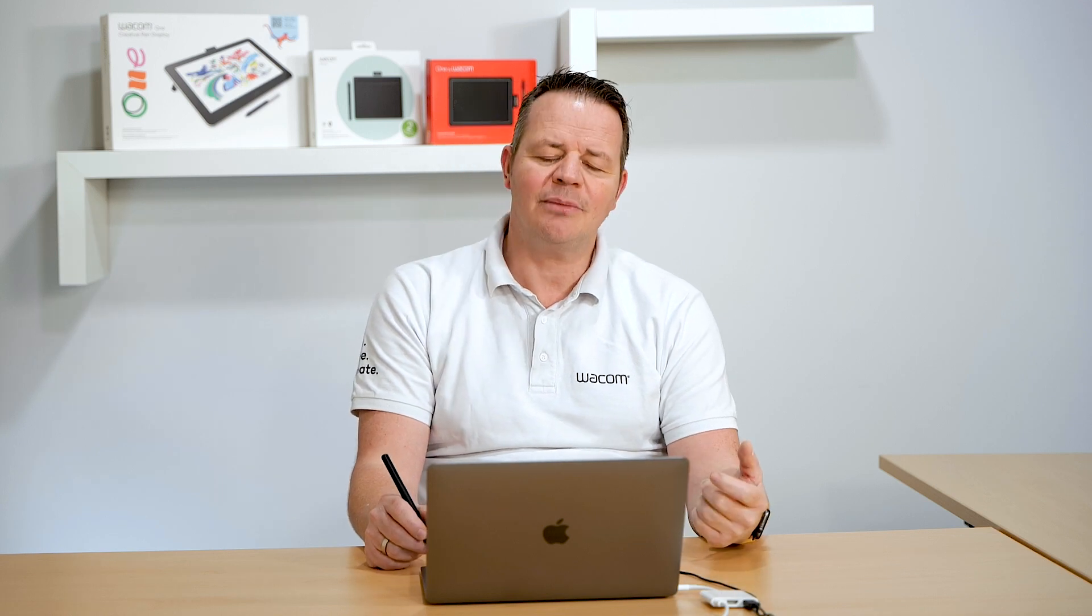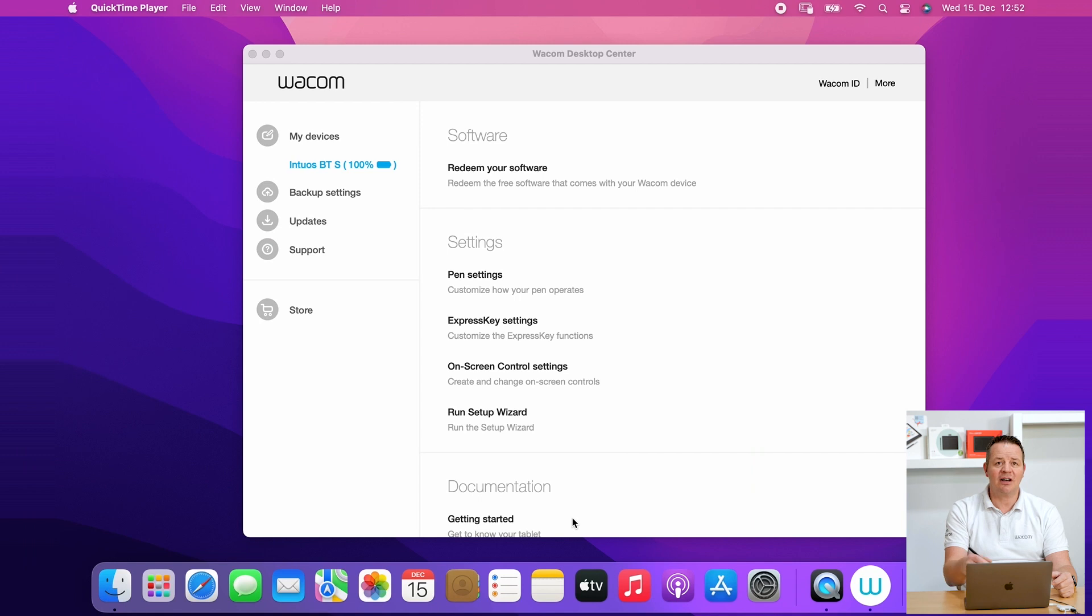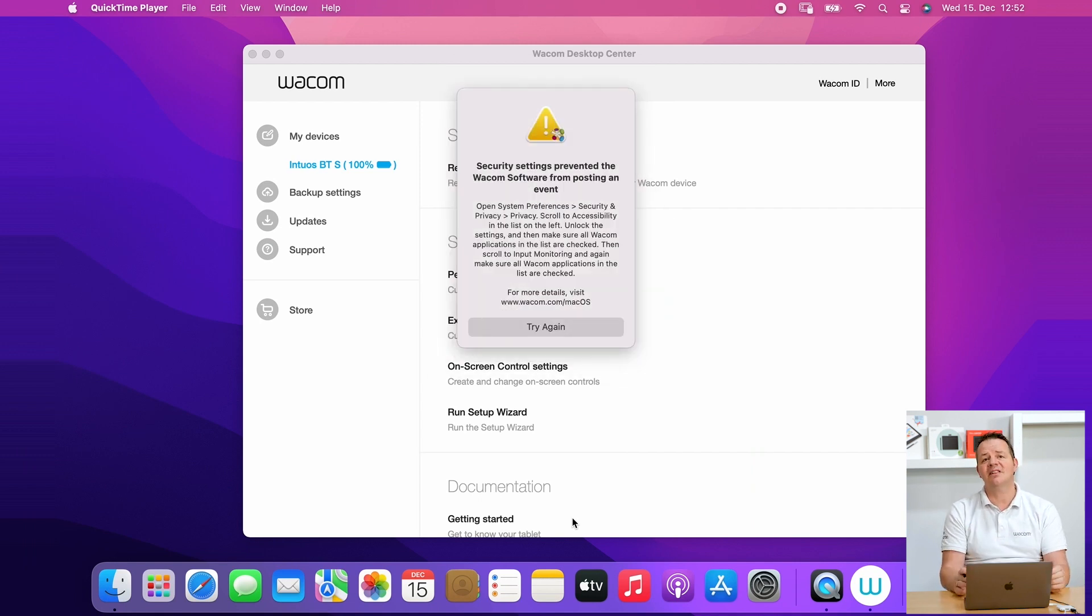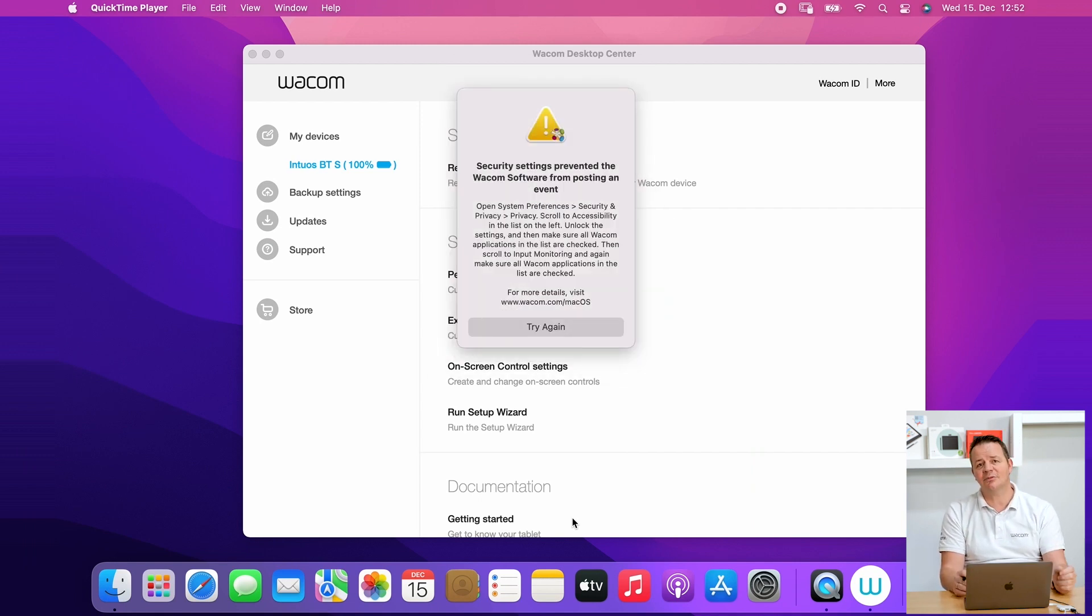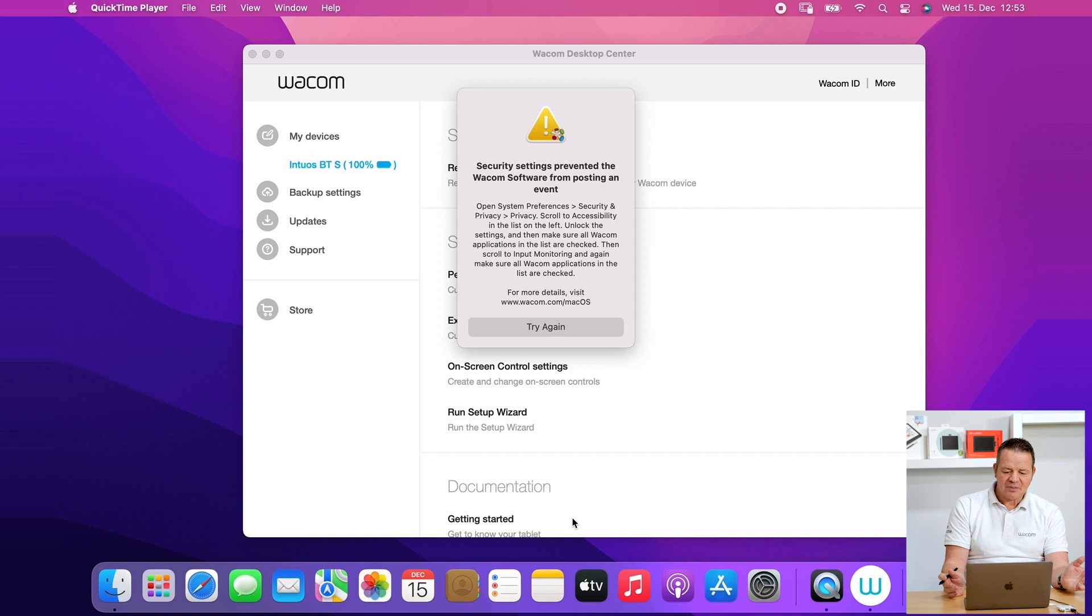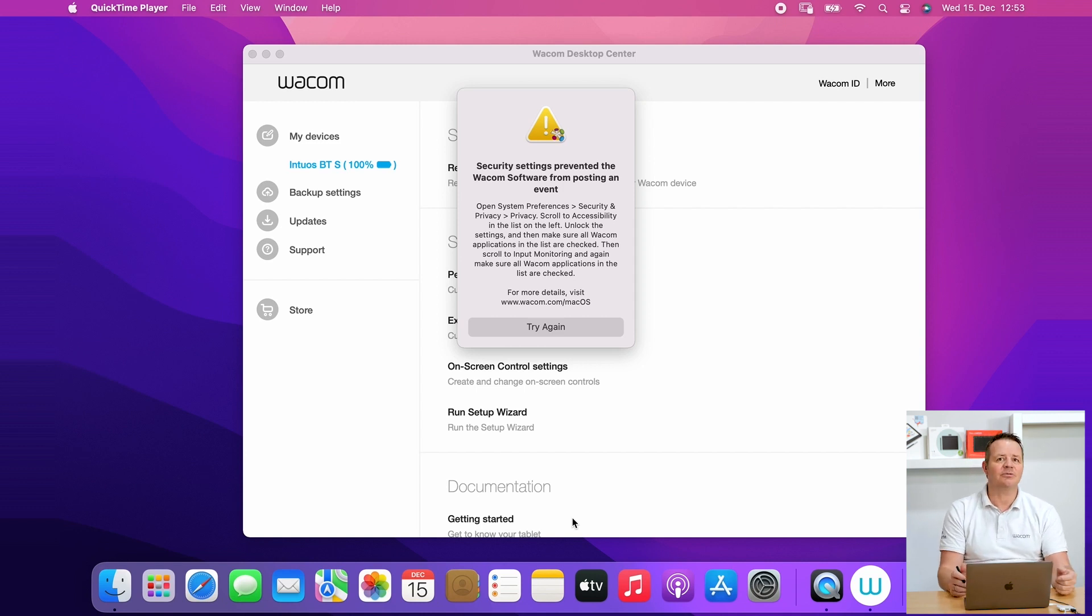Basically we are focusing on two major issues. For example, you have everything connected, everything installed, you open the Wacom desktop center, and when trying to select a topic with your Wacom pen, you get a security message from the Wacom driver saying security settings prevented your Wacom driver to work as expected.